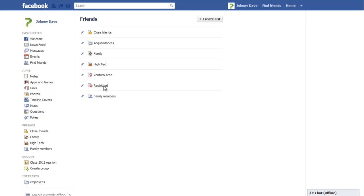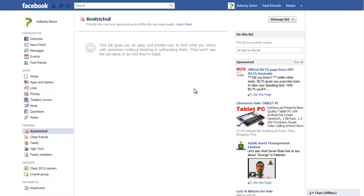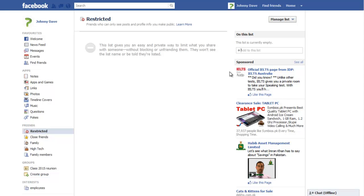In the On this list section towards the right side of the screen, type in a friend's name to add them to the list. With that done, these profiles won't be able to post on your wall.